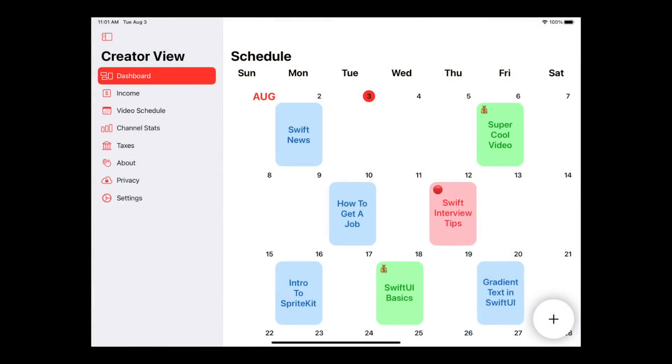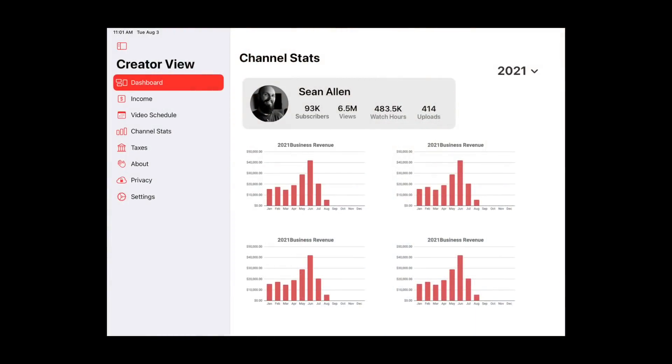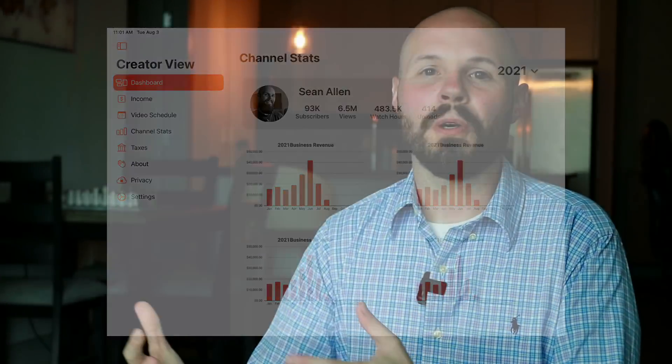Then you have the video schedule screen — drag and drop of videos like I mentioned when I described the initial idea. Just a super basic: name the video, maybe say if it's sponsored or a live stream and change the color based on that, then drag and drop. As a content creator my schedule is constantly changing, I'm constantly moving videos around. The channel stats view is nothing unique — it's going to pull in your subscribers, views, watch time, videos published, some basic stats about your channel. The main reason I wanted to include this was to have everything in one place, so they don't have to leave Creator View to go see their YouTube stats.